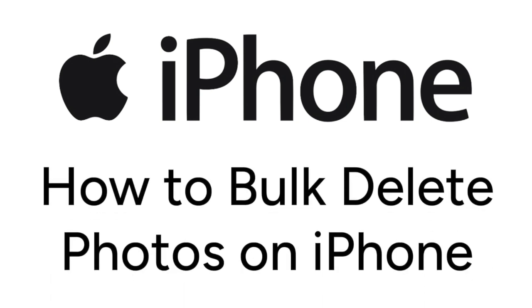I'm Jessica, and in this video, I'll show you how to bulk delete photos on iPhone. Now let's get started.